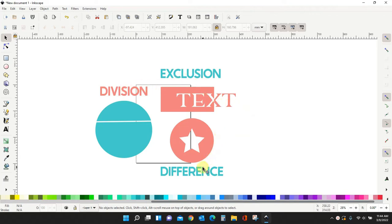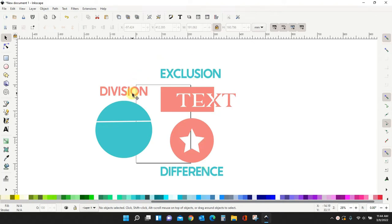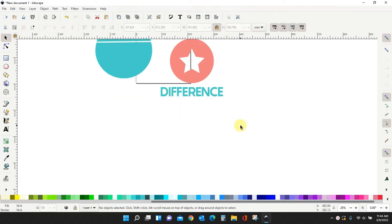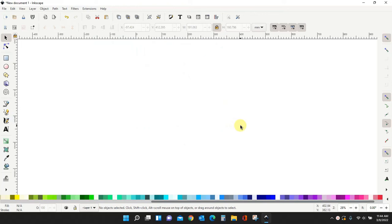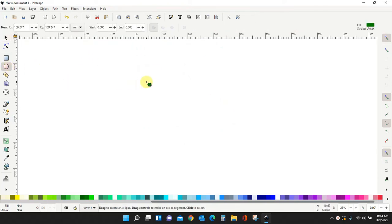There's three different ways to achieve this. We have division, exclusion, and difference. Division is the most similar to slice, so I'm going to show you how division works.